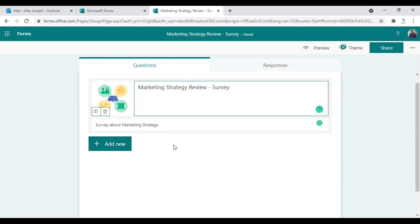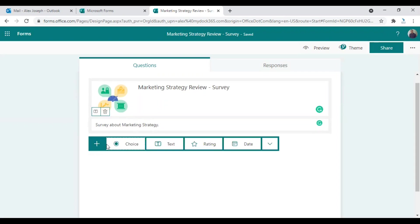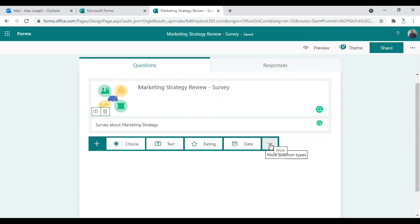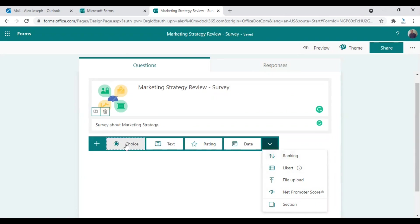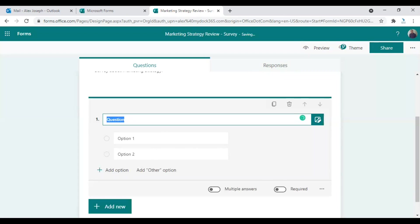So the next step is to add new questions or options here. Let's add a new question. There are different types of questions. You can either choose choice, text, rating, date, or if you need more options you can just click on the more options icon here. There you can choose ranking, Likert, file upload, Net Promoter Score, or sections. You can also choose different sections if your questions are regarding different categories or areas of the marketing strategy in this case. So I'm just choosing choice. That's the first option.